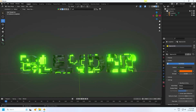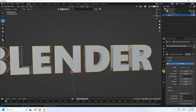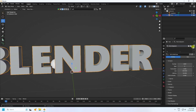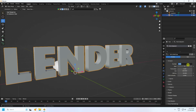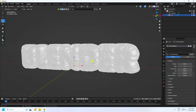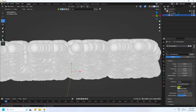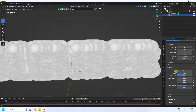Now create a particle system on the text. Click the particle properties, click the plus button to add a new particle system. Increase the number to 10,000. Set End to 0 and Lifetime to 500. Set the distribution to Random and the velocity to 0.